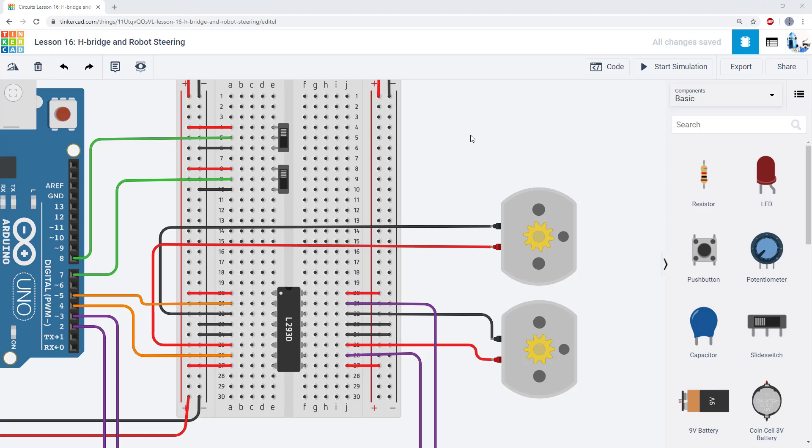This video will show how you can use what you've learned so far to design a simple steering algorithm for a robot.